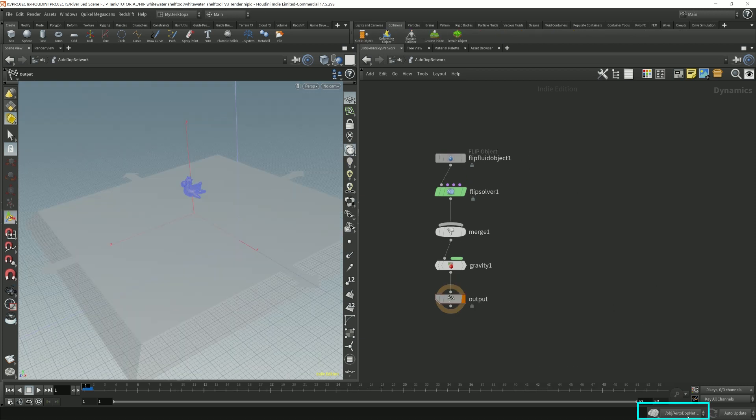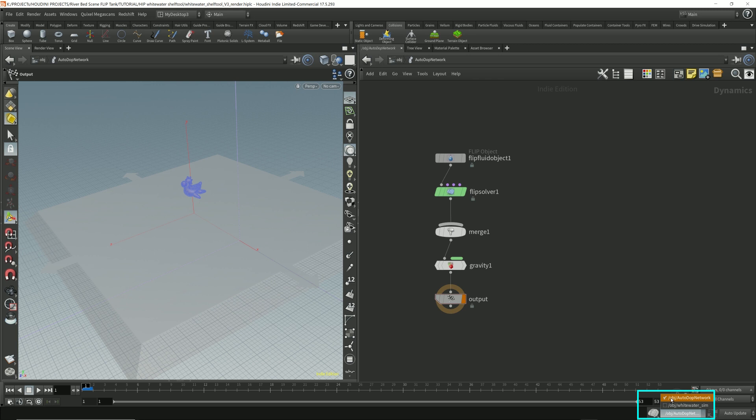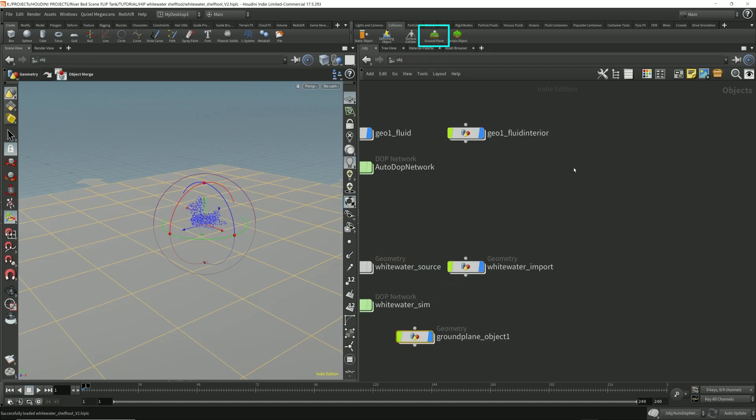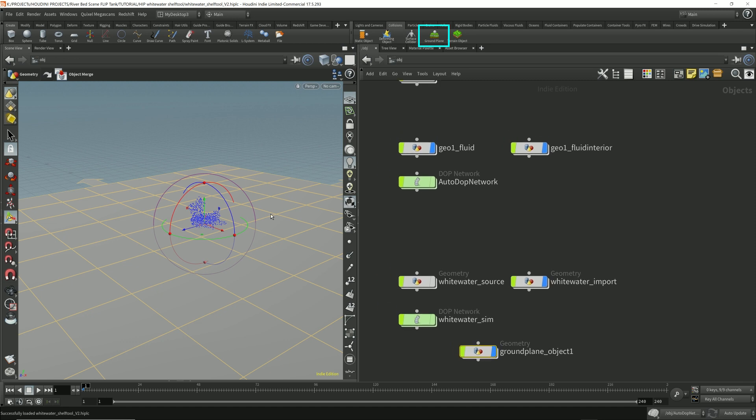Come down here, press this. Make sure this is selected, autodop network, which is this one right here. And then come to collisions and click ground plane. And there it is.